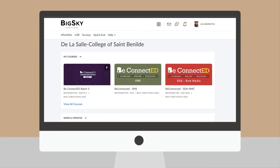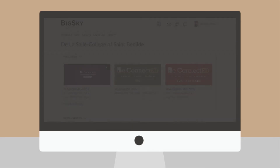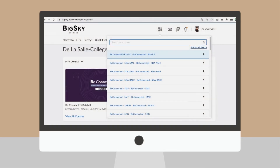Once you've successfully logged in, search for your current courses by clicking on the course search button at the top of the page.